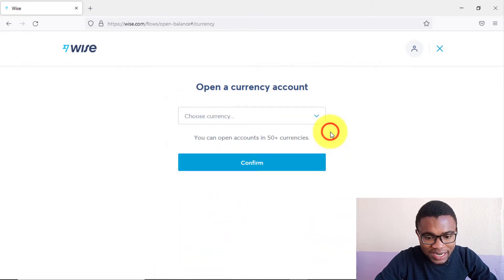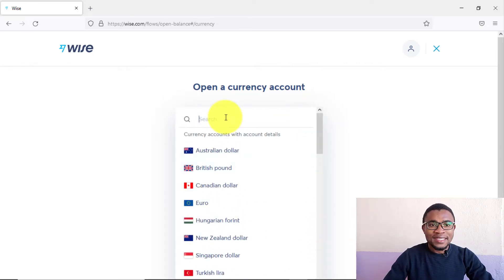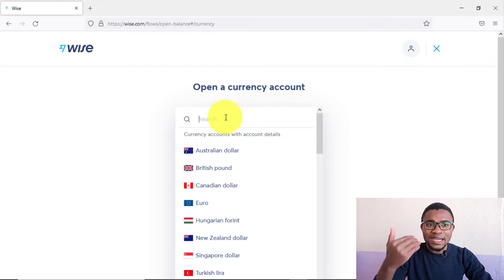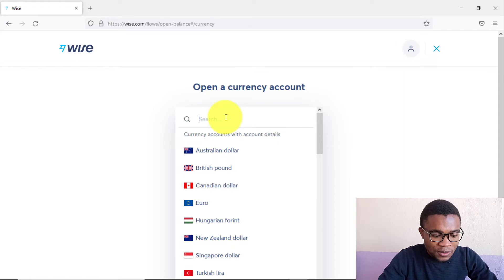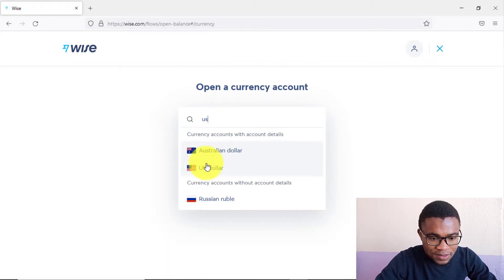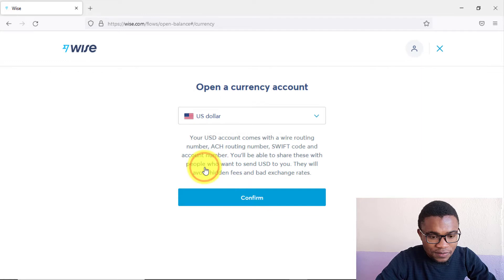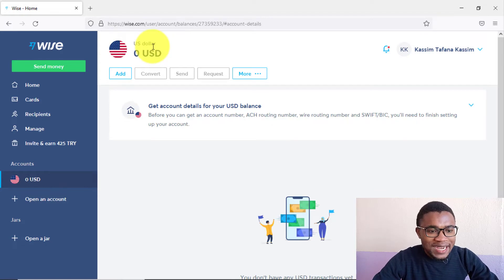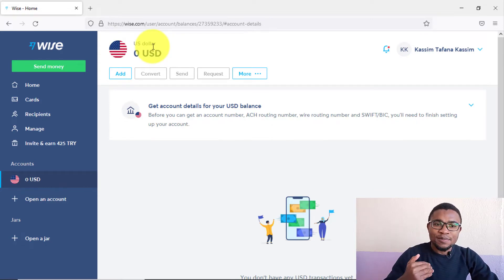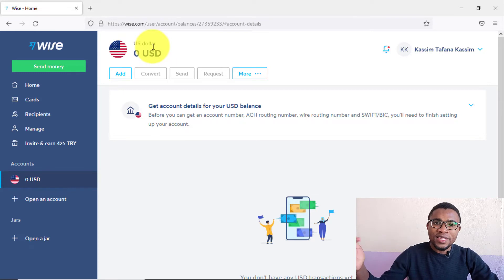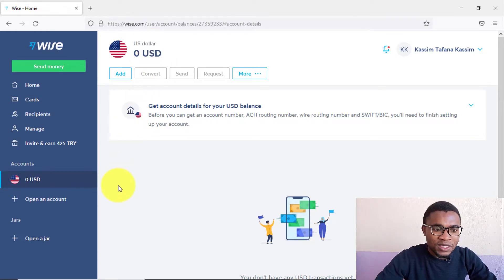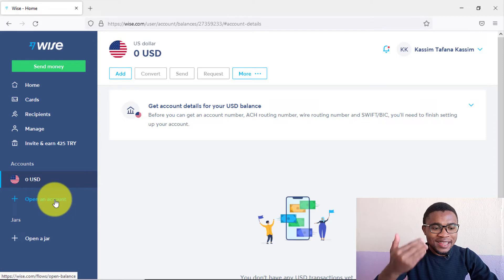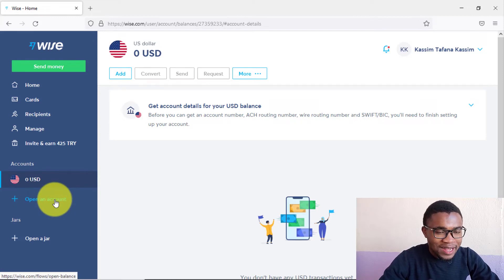You can create an account in any of these currencies. I'll go ahead and open a USD account — that's like adding a bank account in the USA. Search for US dollar, press on it, then press Confirm. As simple as that, a dollar account has been created in your name in the USA.